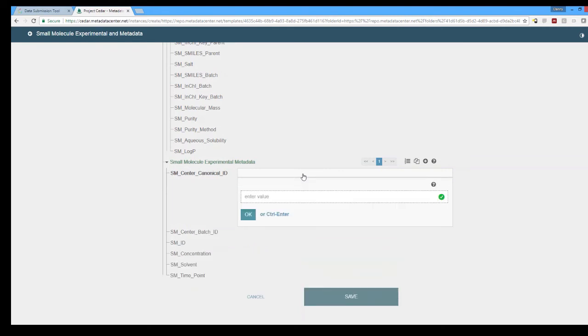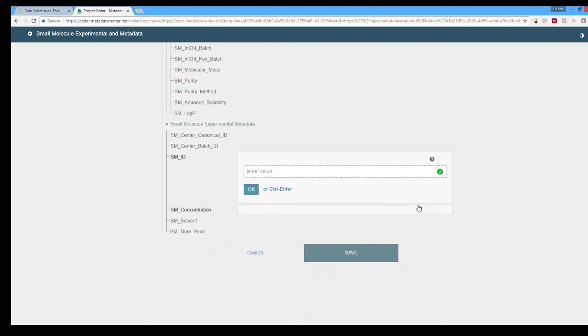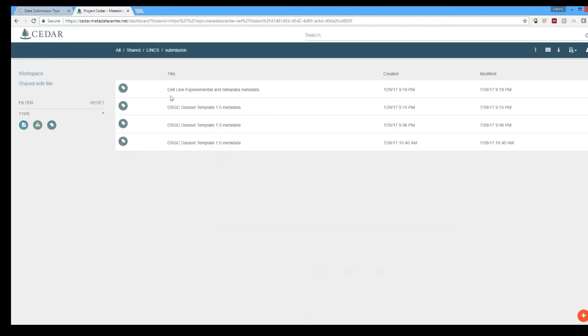One of the other great things about CEDAR is having these small question marks on the right side of all of the individual fields. This gives a description of the field saying to the user exactly what it is that we expect in that particular field.